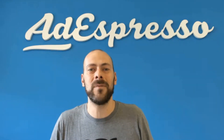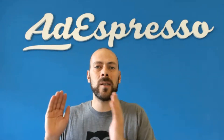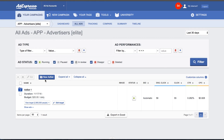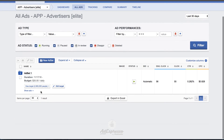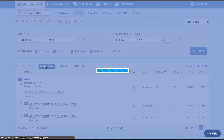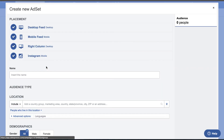You can now add an ad set inside your existing Facebook campaigns. Just go to 'All Ads' within your campaign and you will find a new button called 'Add Ad Set.' Click there, define the new targeting for your ad set, and you'll be able to create it right away.